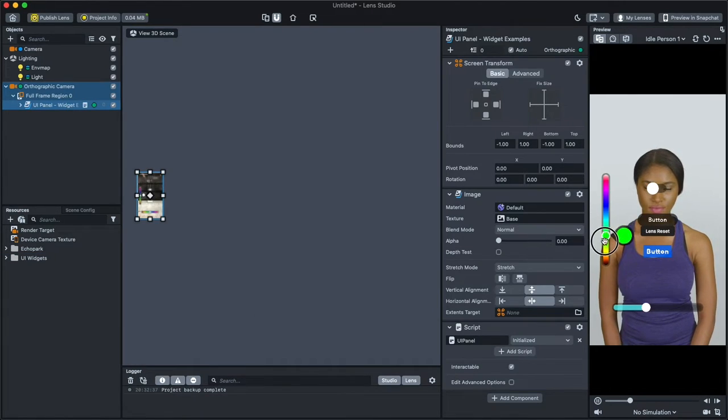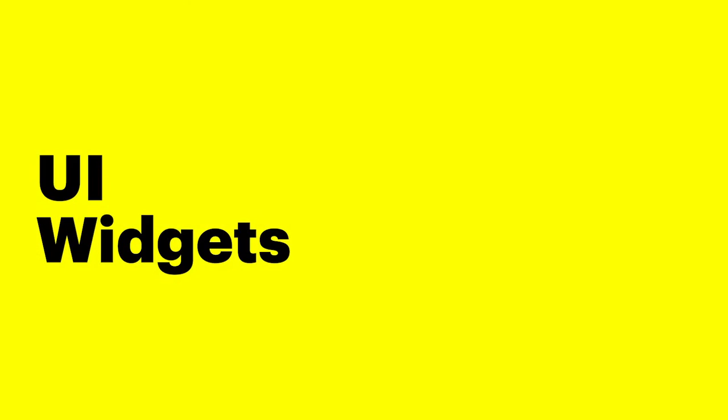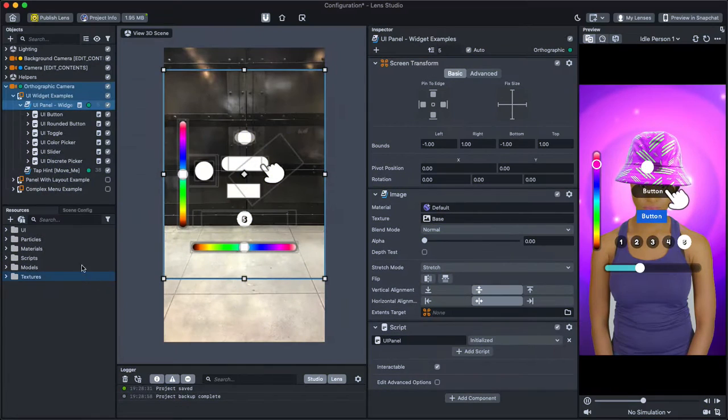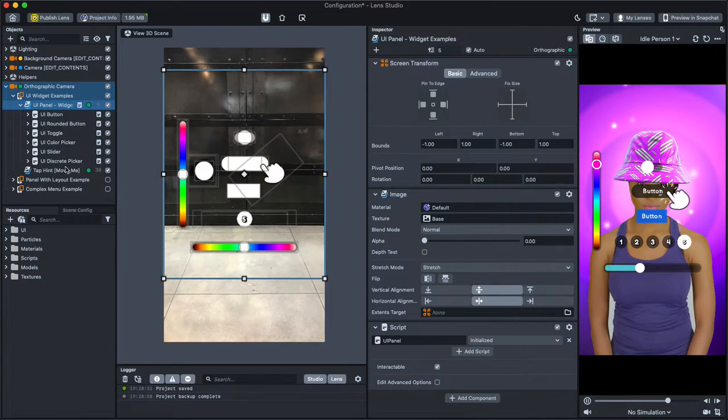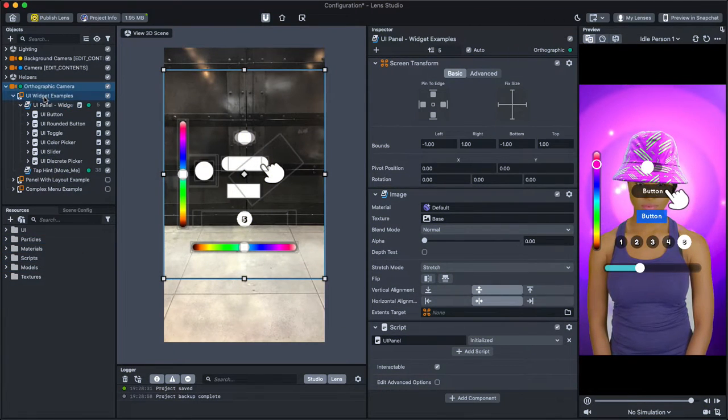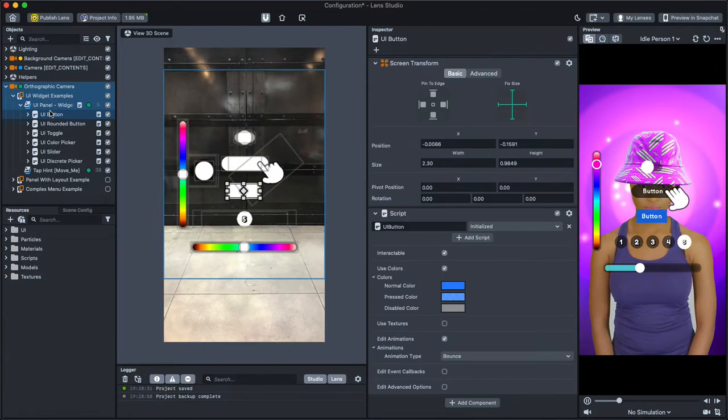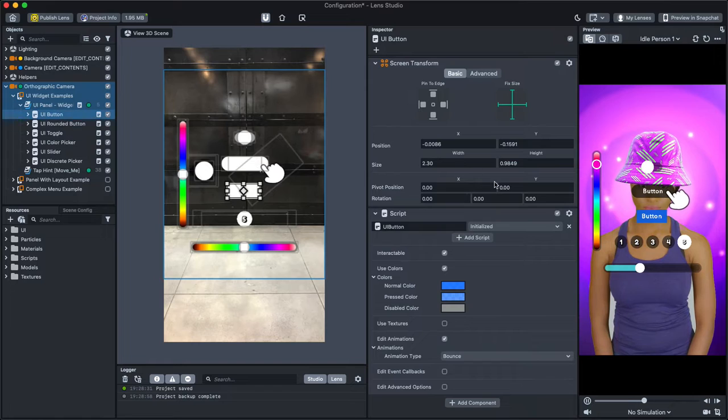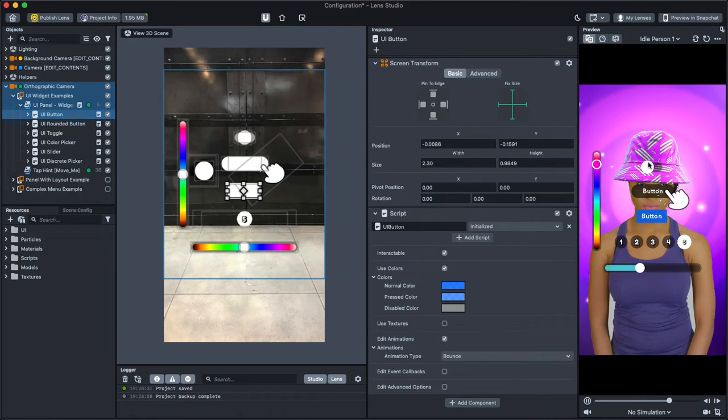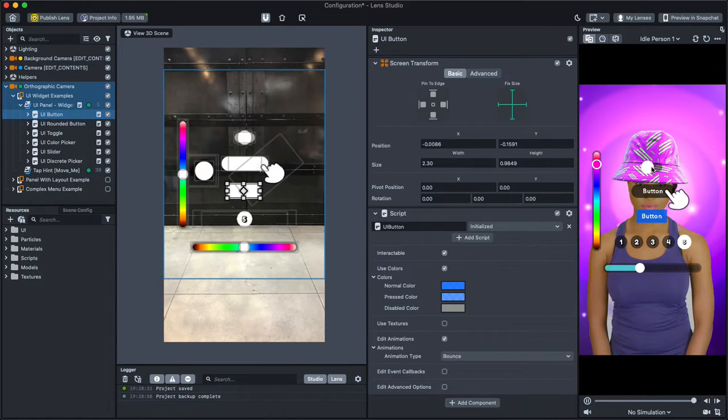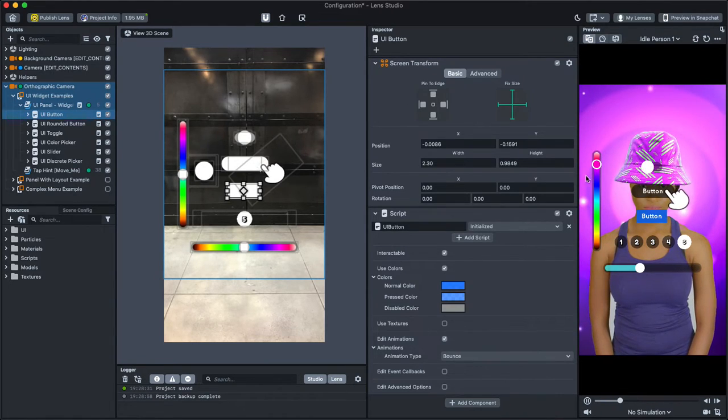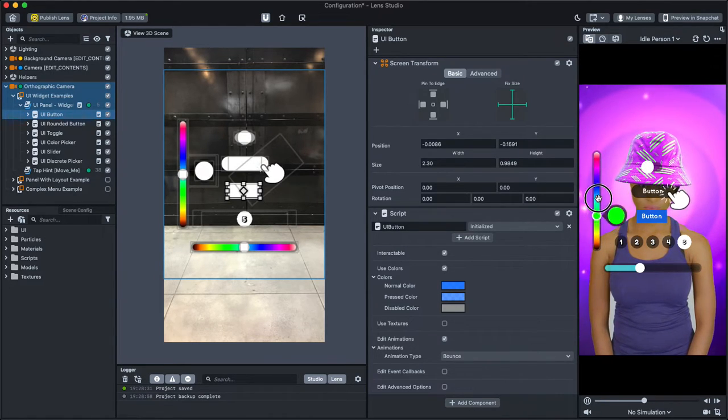The first example are the widgets that you can use to add control to the lens. You have buttons to trigger actions, toggles to enable or disable things, a color picker as well as slider.